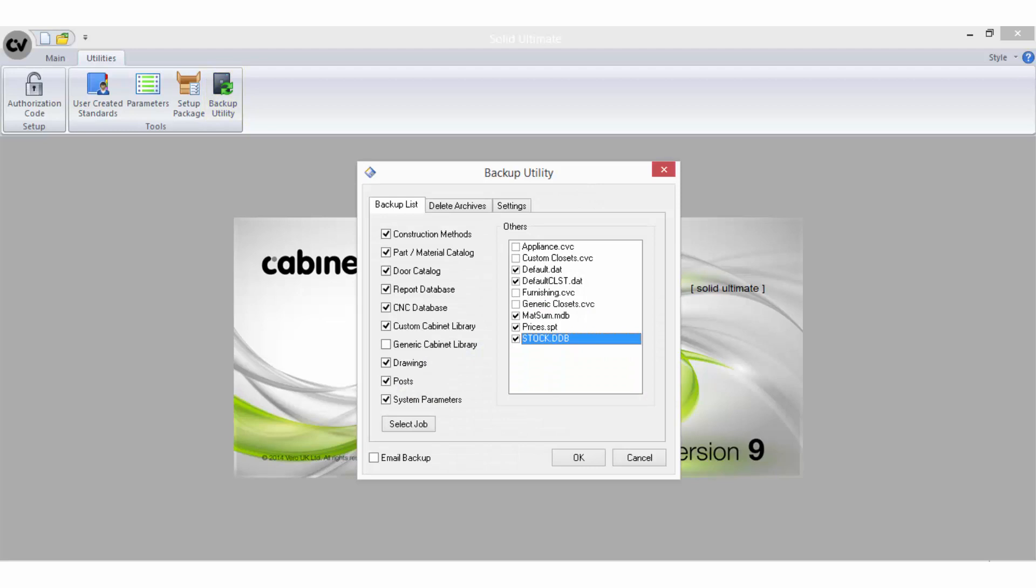When you open this utility, the first tab is called the backup list, and this tab allows you to select what data you want to backup. There are several options here.